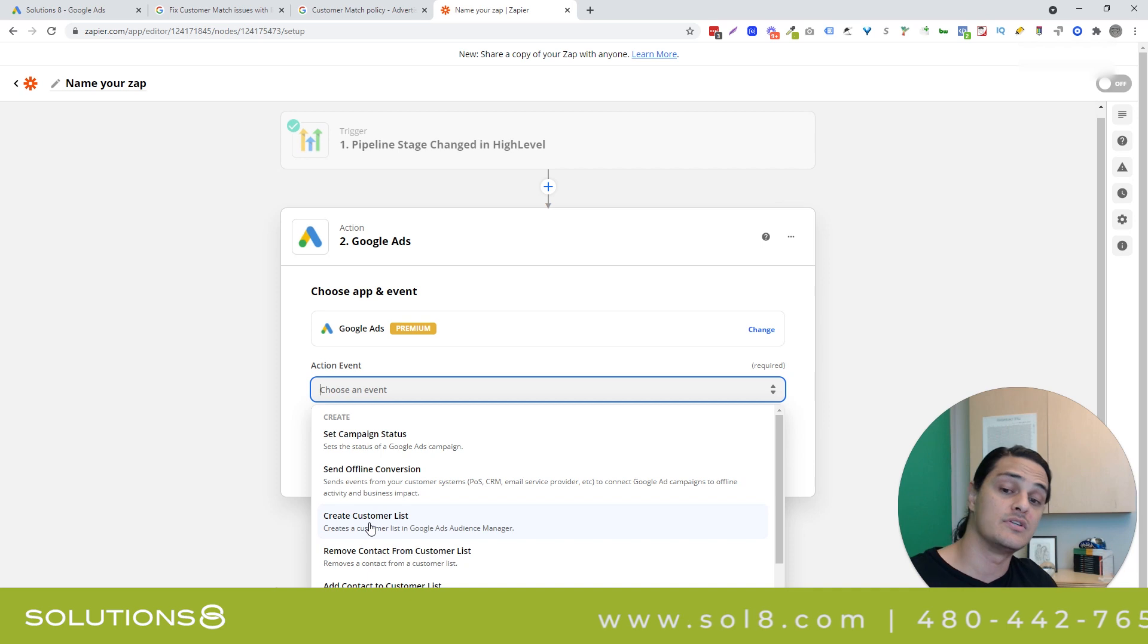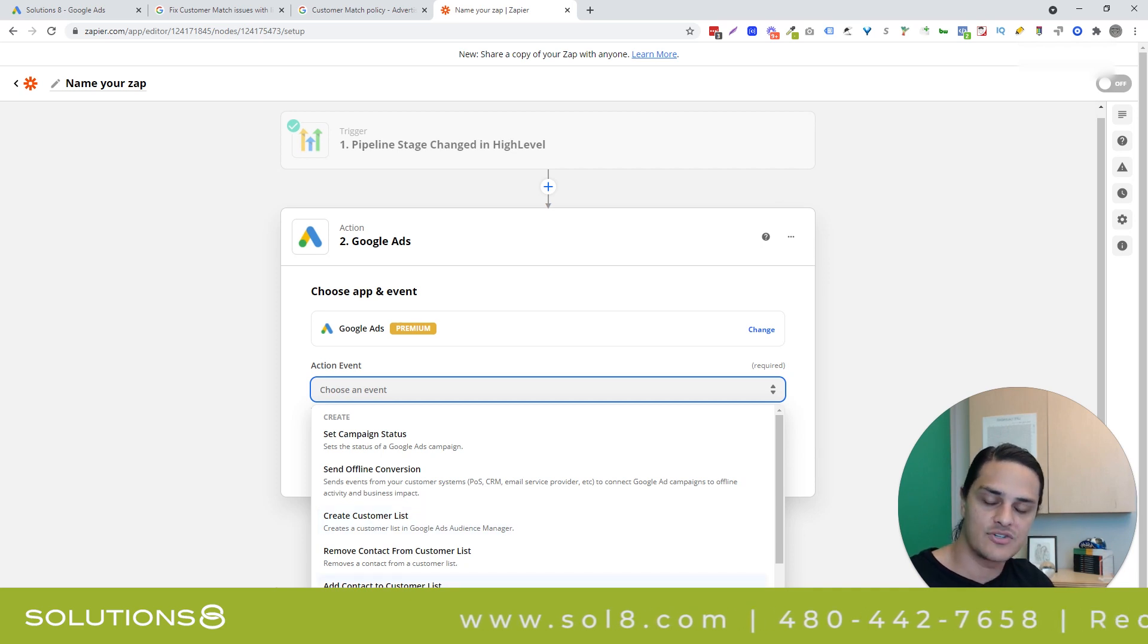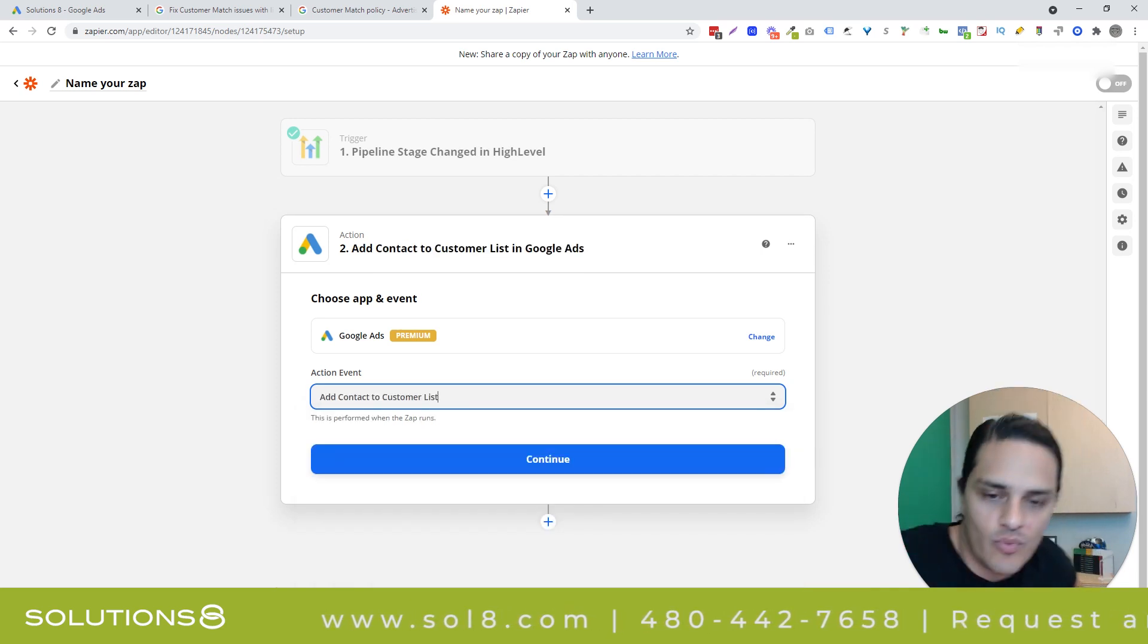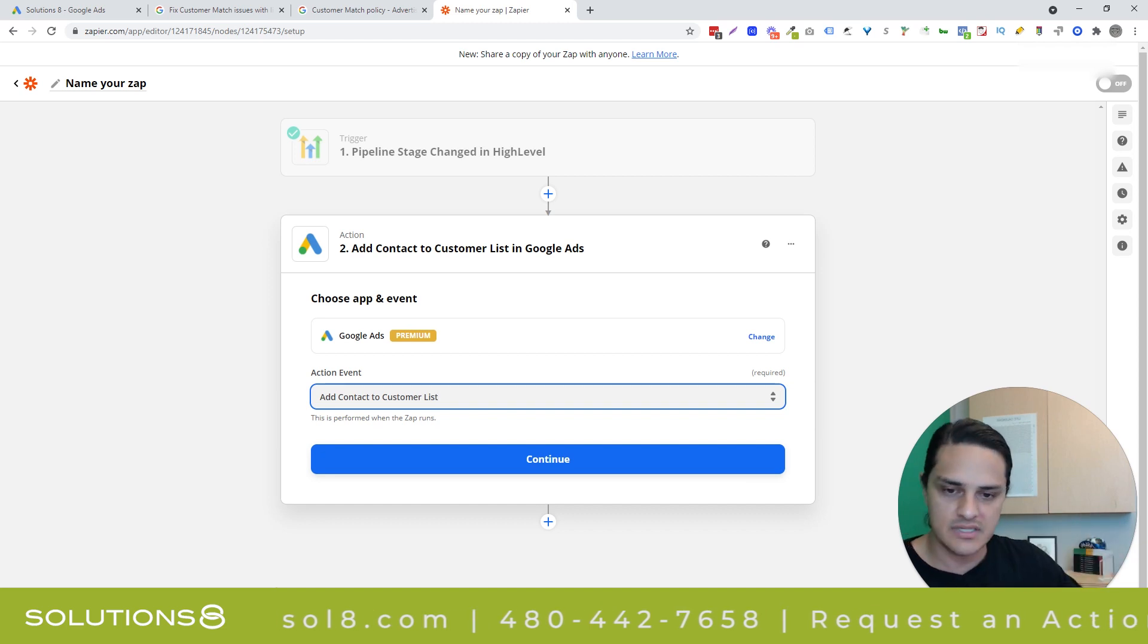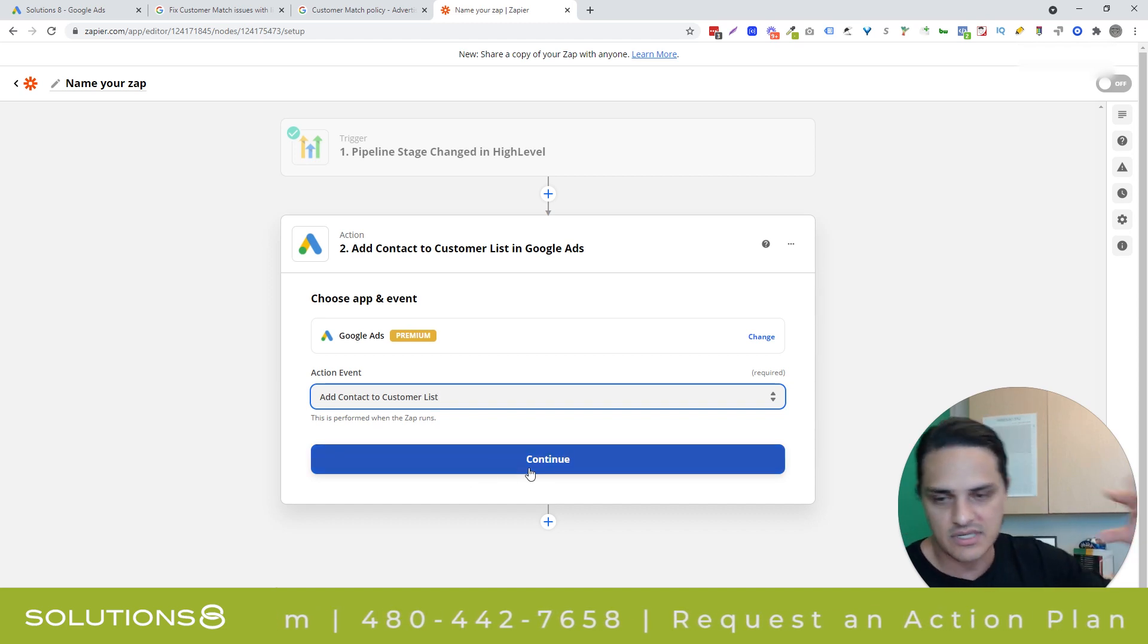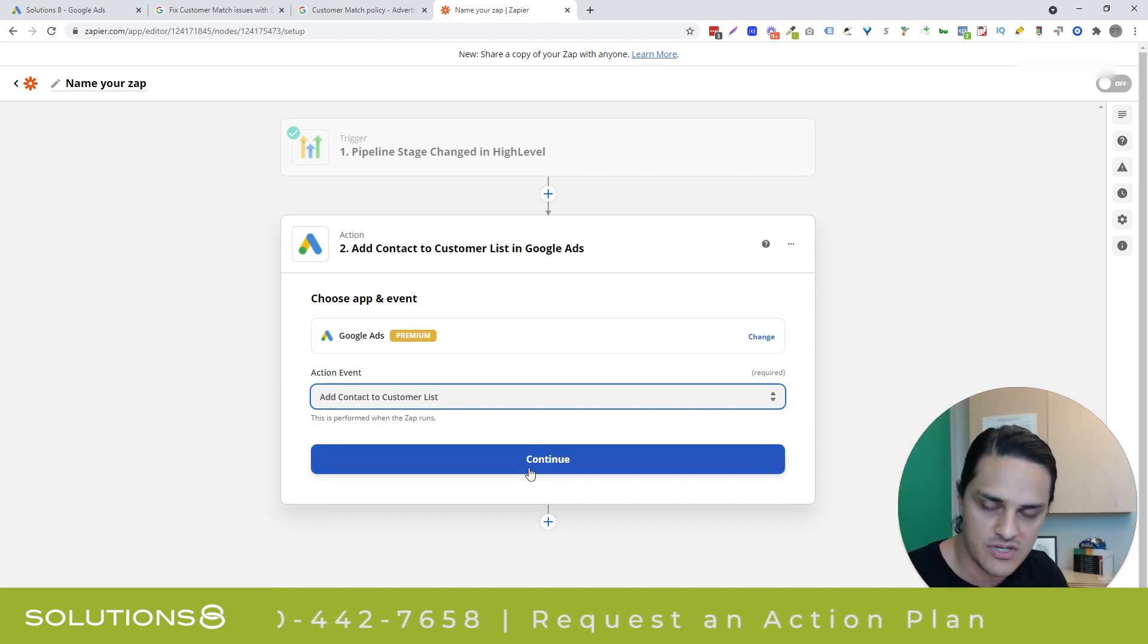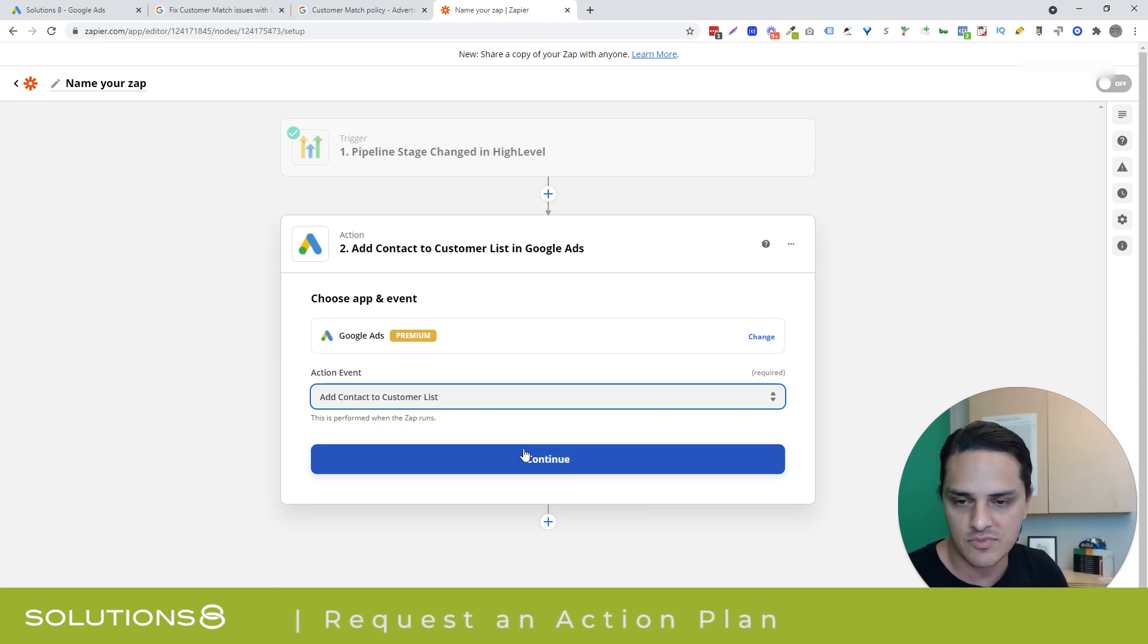And I'm going to say now you have to be really careful because you'll notice that you have the option to create a customer list. You don't want to do that. You want to add contact to a customer list. Now it's not going to let me go all the way with this because the list that I just created is new and it's not in use. So we're not going to be able to see the completion of this app, but I'll show you the way that it functions. I'll say Google ads, add contact to customer list.